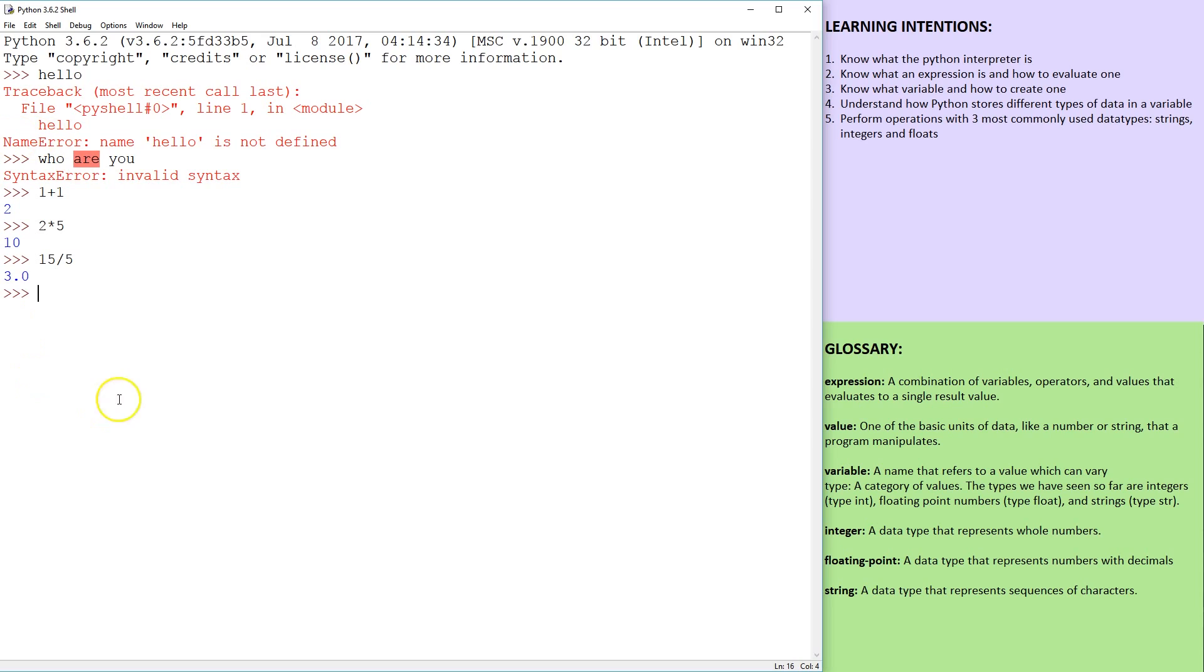So as you can see, these are all expressions. They evaluate to a single value.